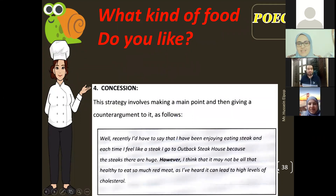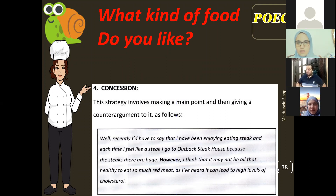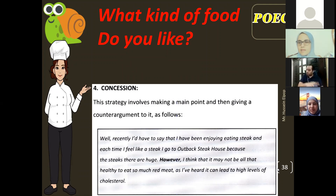The fourth technique is concession: mention a main argument or main point, then come up with a counter-argument. After you state your point of view and support it, say 'but on the other hand, I have such and such.' This adds balance and depth to your answer.